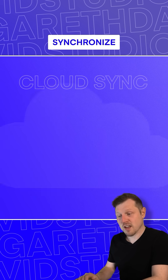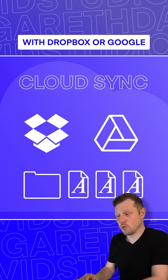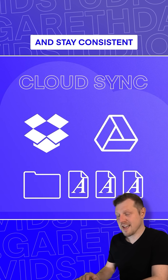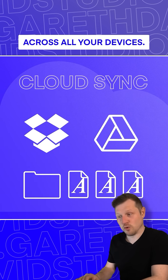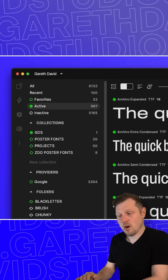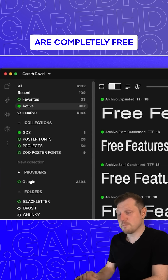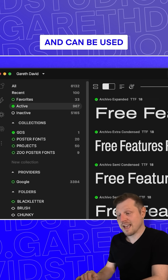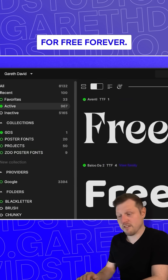Get cloud ready. Synchronize your watched folders with Dropbox or Google Drive and stay consistent across all your devices. All these awesome features are completely free and can be used for free forever.